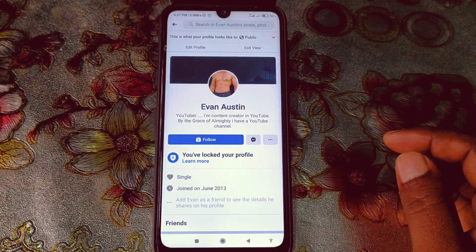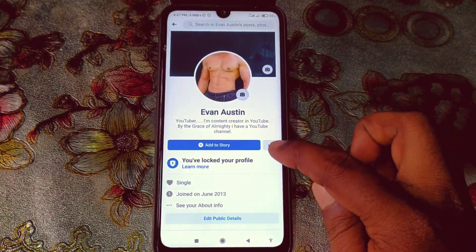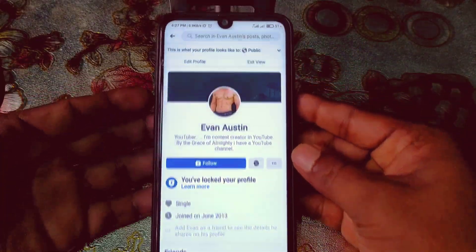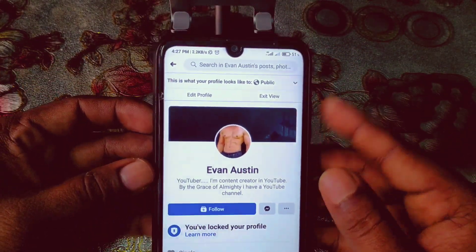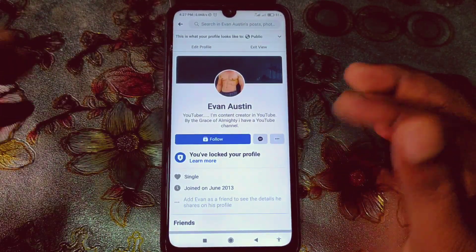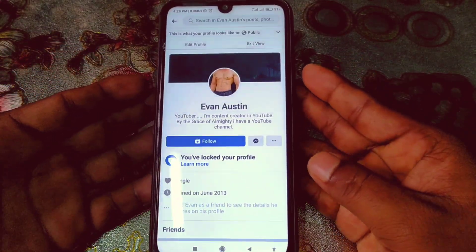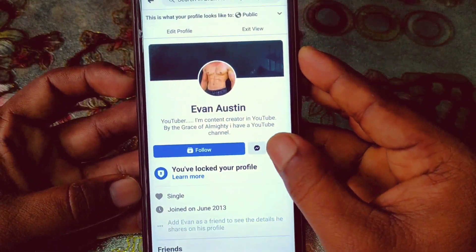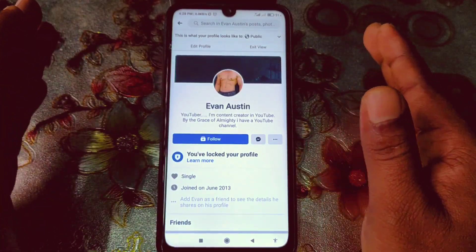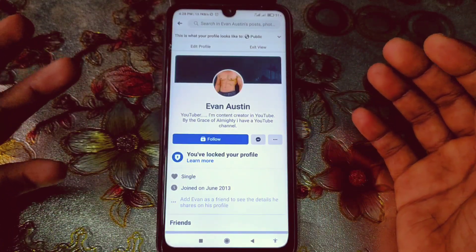So this is really problematic, but don't worry — in this video I'm going to fix this problem. You can add the Add Friend button back to your profile easily. Let me show you something on my profile. Just click on that three-dot line, then click on 'View As.' You can see here what your profile looks like to the public — there is no Add Friend button available, only Follow and Message options. So if you face this kind of problem, you are in the right place.